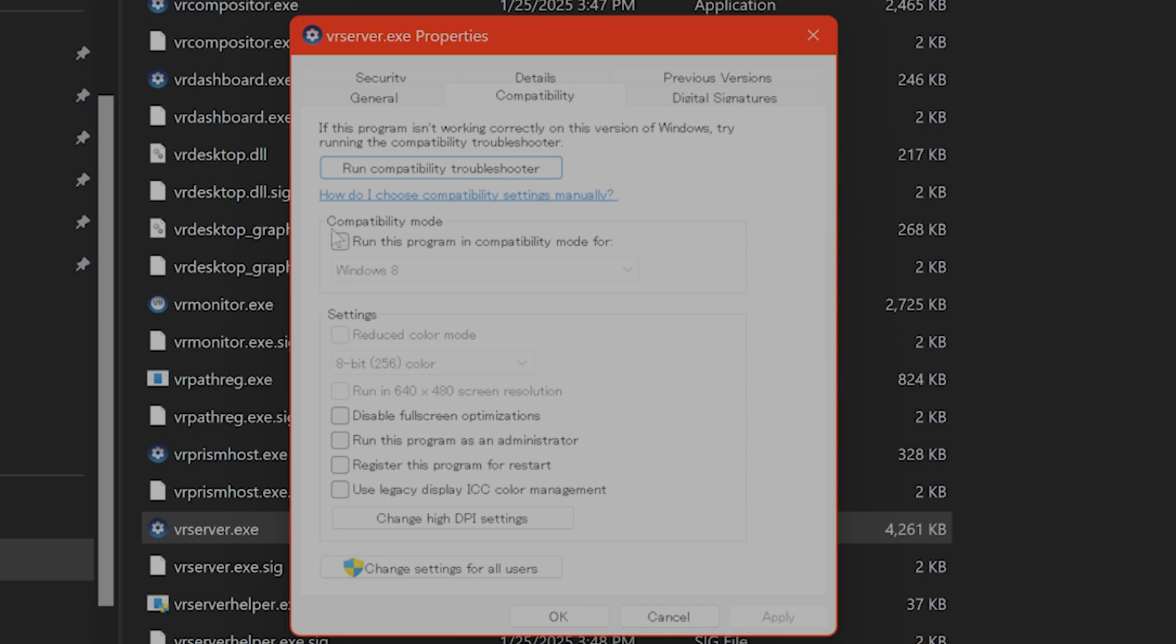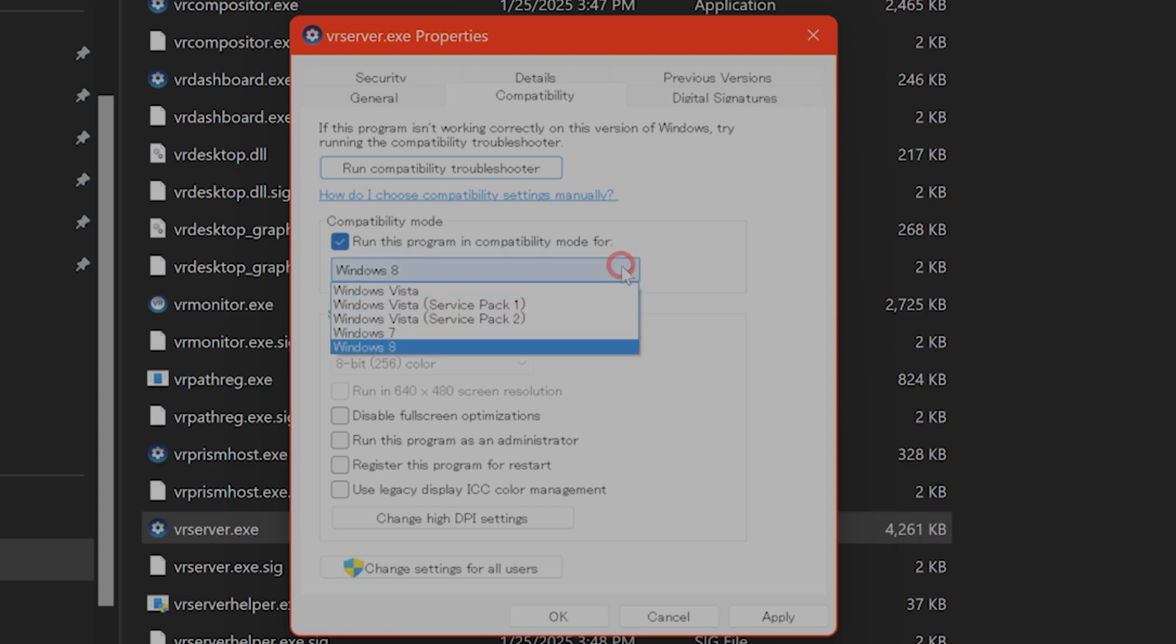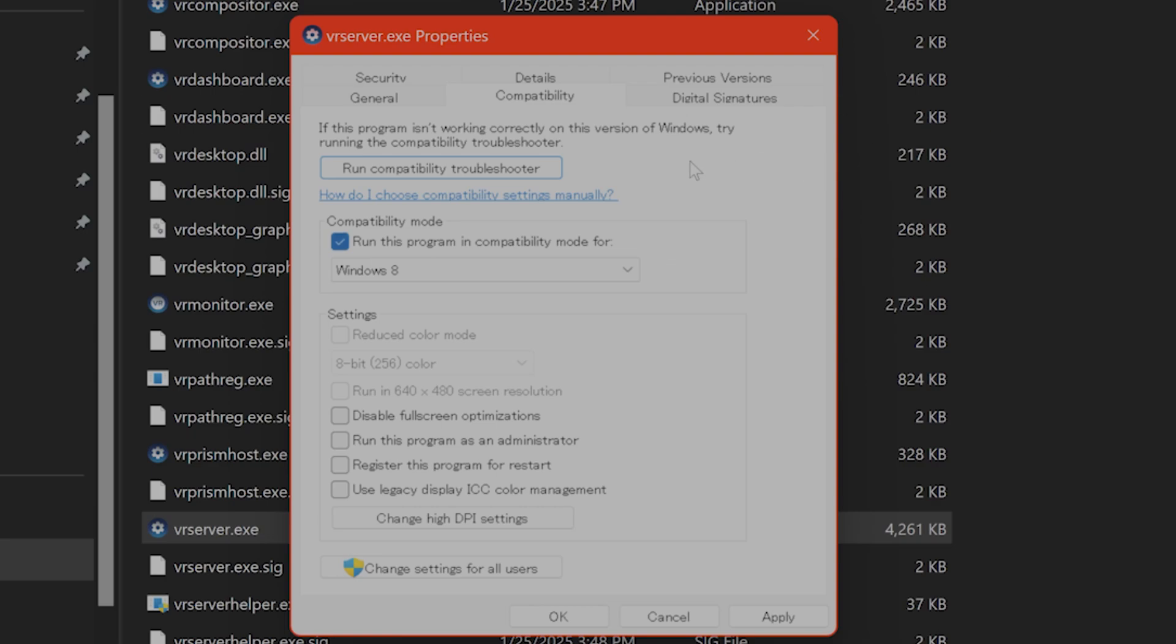Click on that and here you will see compatibility mode. Okay, you want to click on run this program in compatibility mode for Windows 7 or Windows 8. Even if you're not running on Windows 7 or Windows 8 this still might fix your issue. So give it a try.